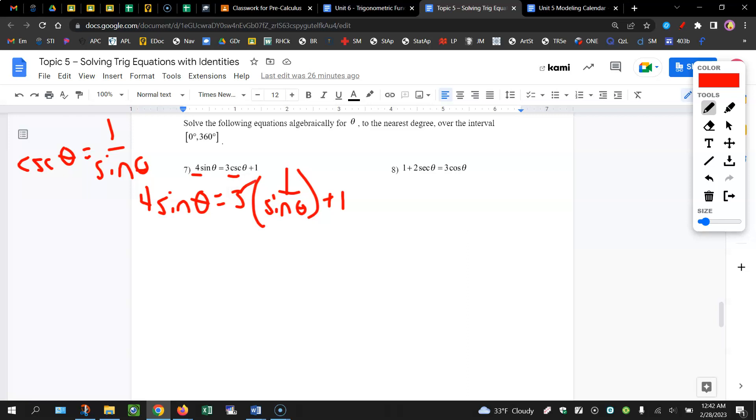So this 3 is being multiplied by the 1, so it's going to make more sense to rewrite it as a fraction 3 divided by sine theta plus 1.